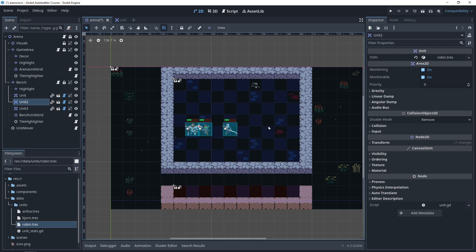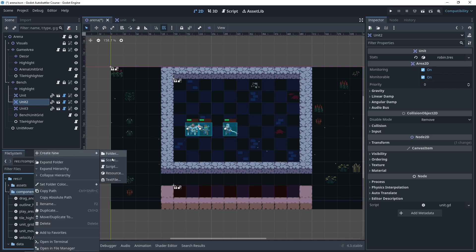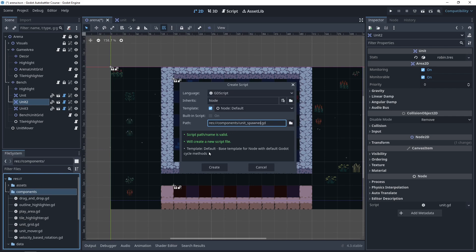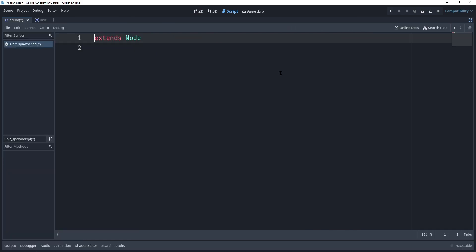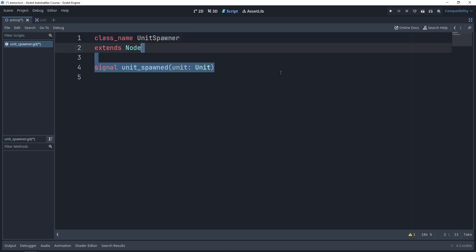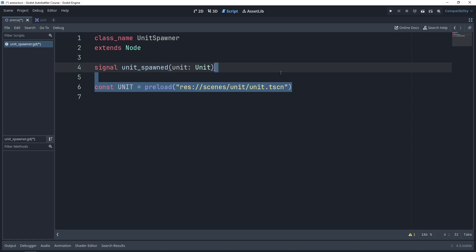Now we can move on to actually spawning the new units. The first step will be to create this new component before adding it to the scene tree inside the arena. In our file system dock, let's expand the components folder, right click on it, create a new script, and we can call this unit_spawner.gd. Turn off the templates so we have no auto generated code. The script itself will be pretty simple because the sole responsibility of this class is to spawn new units. The first thing we'll do is provide a custom class name called UnitSpawner, then define our signal called unit_spawned. This will be emitted after we have successfully spawned a new unit, and in case any other system needs the unit itself, we pass it as a parameter. Then we'll have a constant called UNIT and preload our unit scene.